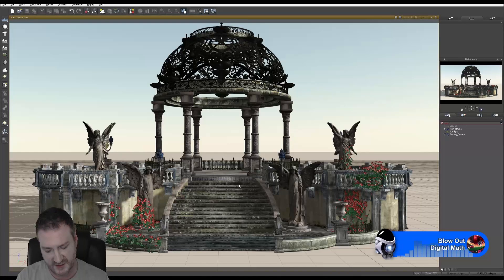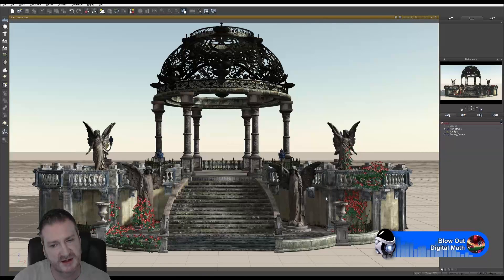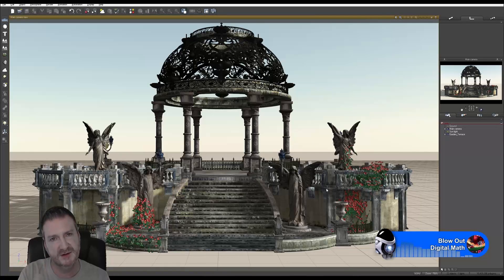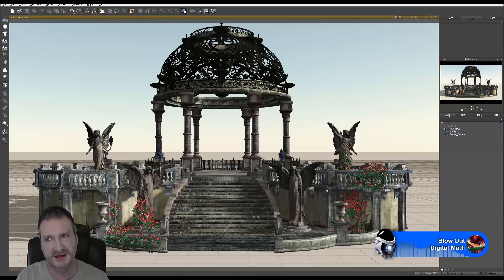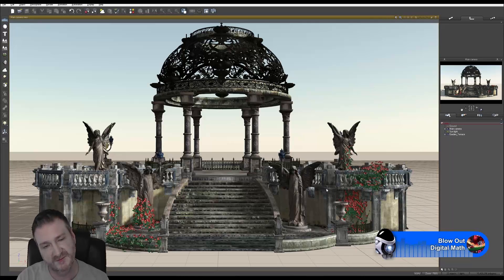That's also why I'm really big on making sure you soften up the edges of hard objects like these columns, because nothing is ever a completely perfect 90-degree angle. Particularly with stonework, it's always smooth. That's true for anything with hard surfaces — never completely 90 degrees. Always make sure you smooth up those edges.